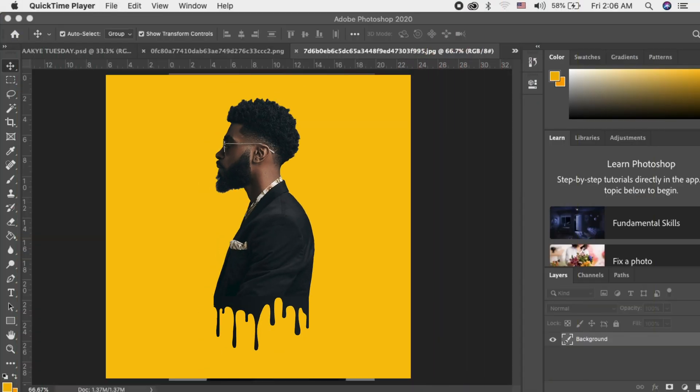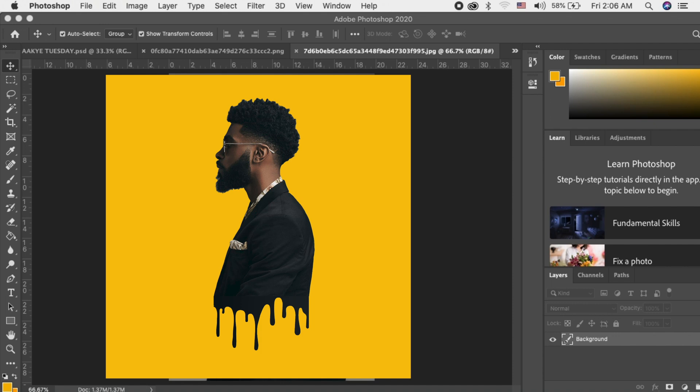So today I'm going to show you how to create the drip effect in Adobe Photoshop.